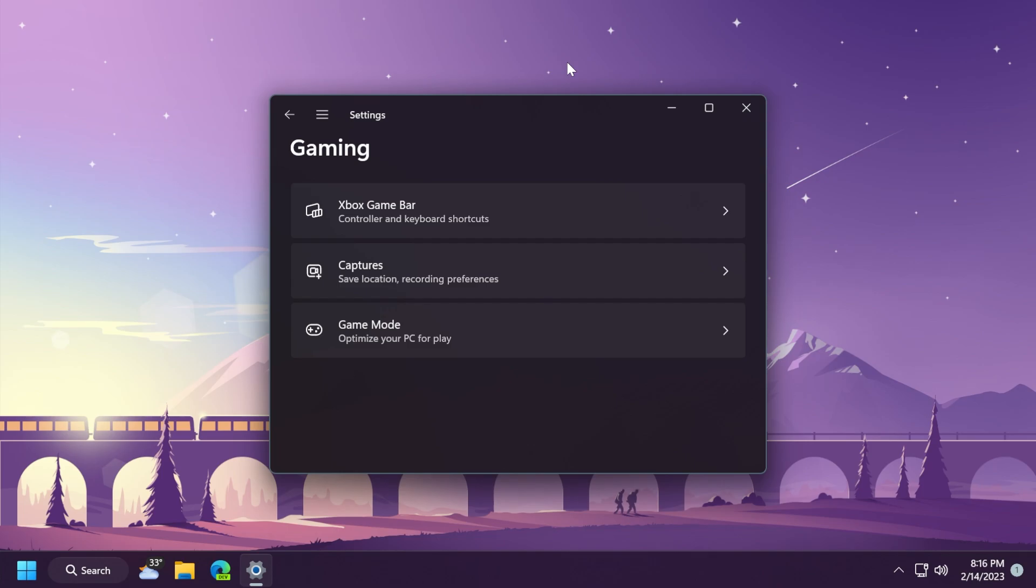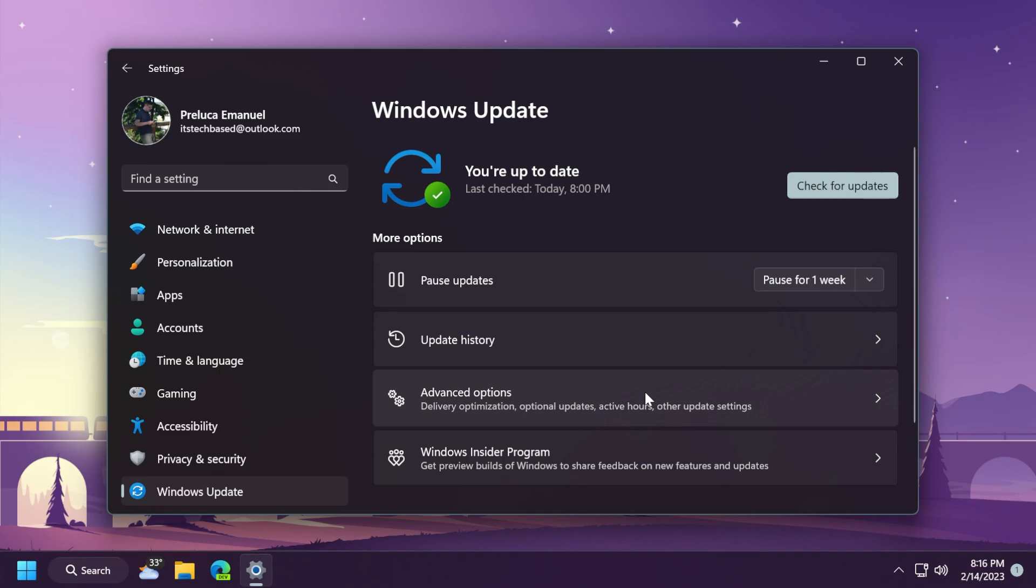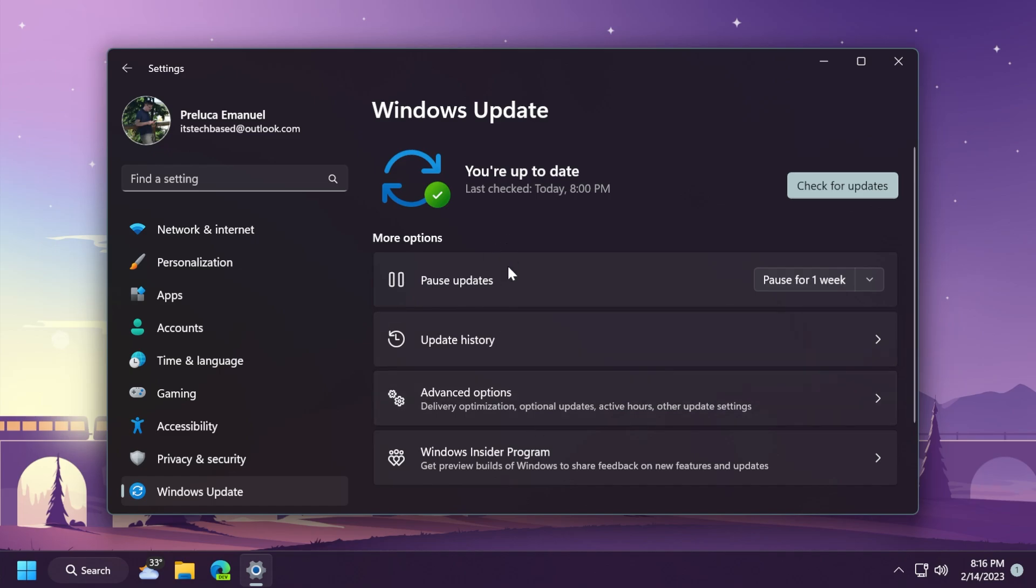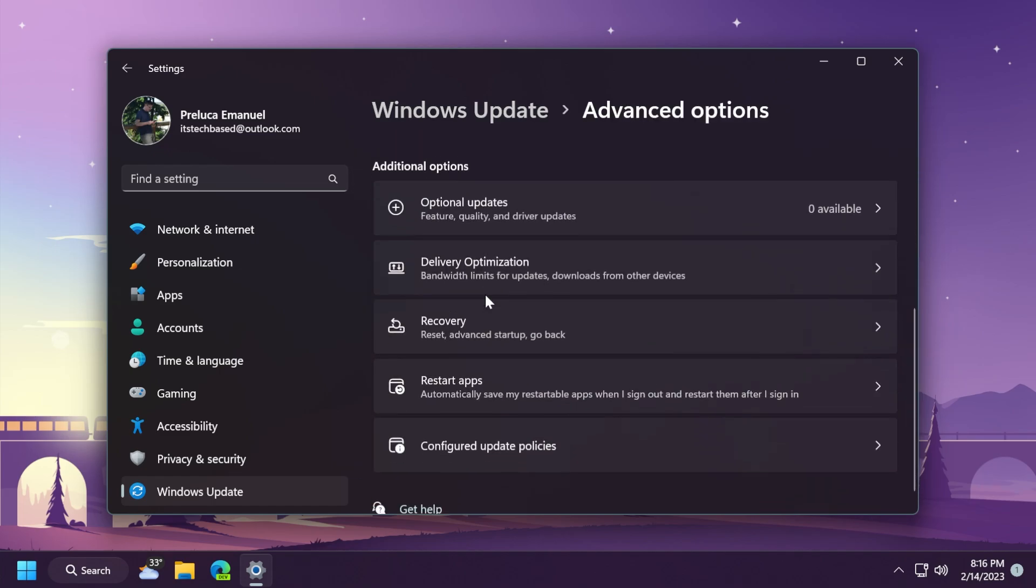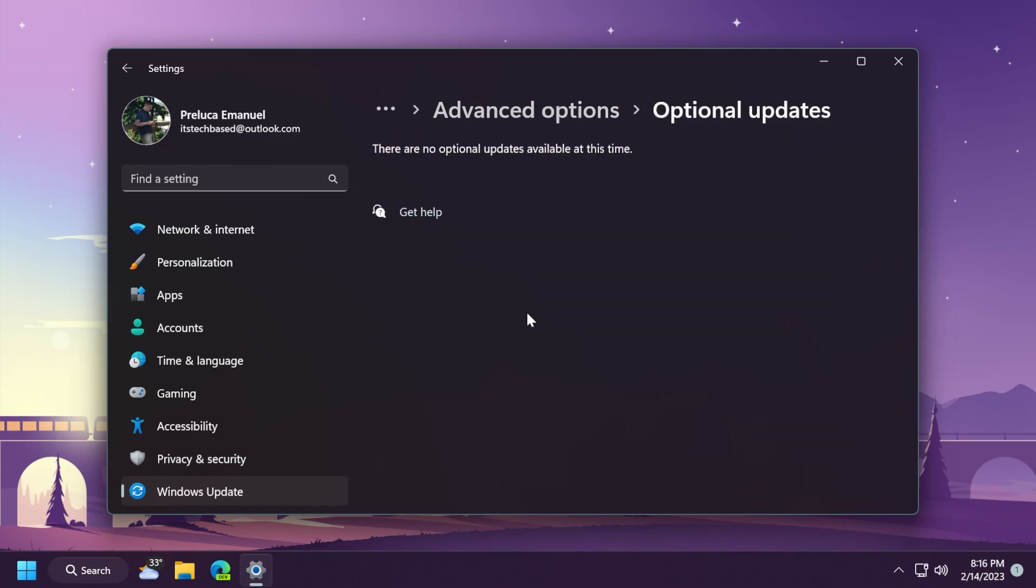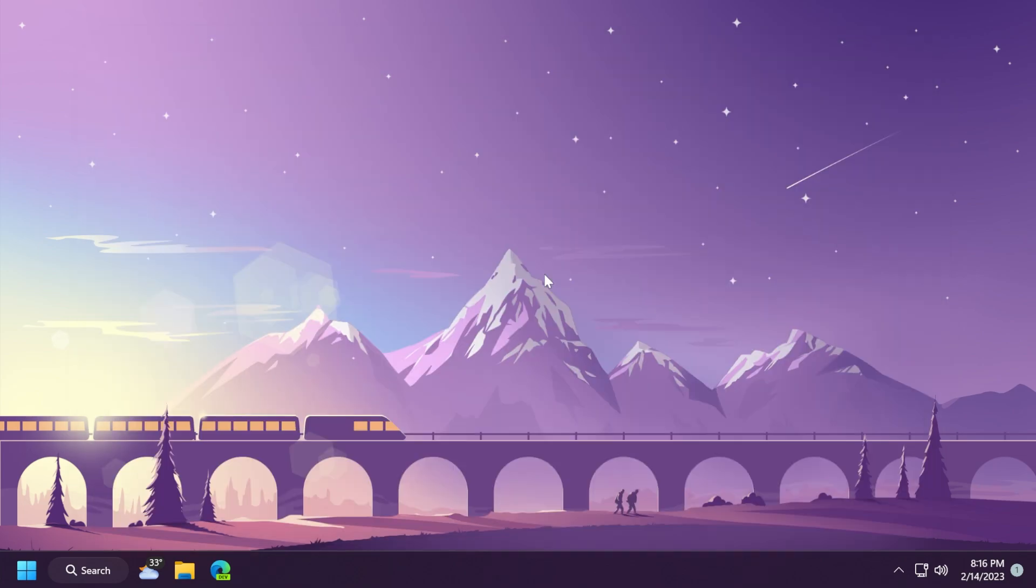Also, this update changes the experience for preview .NET Framework updates. After you install this update, all future preview or optional .NET Framework updates will display on the Settings, Windows Update, Advanced Options, and then Optional Updates page. On that page, you can control which optional updates you want to install.